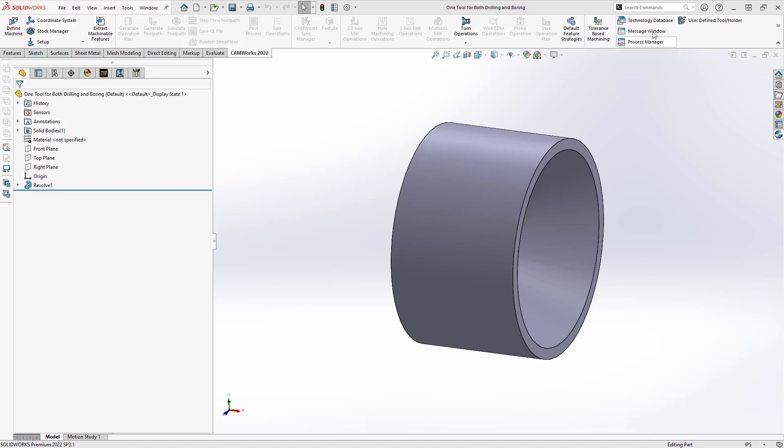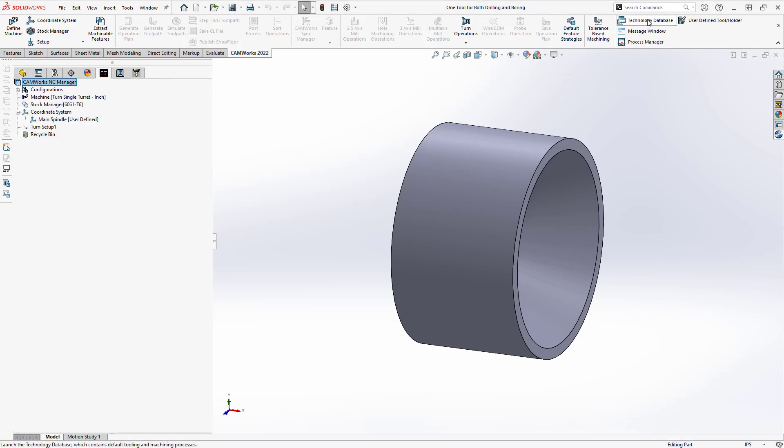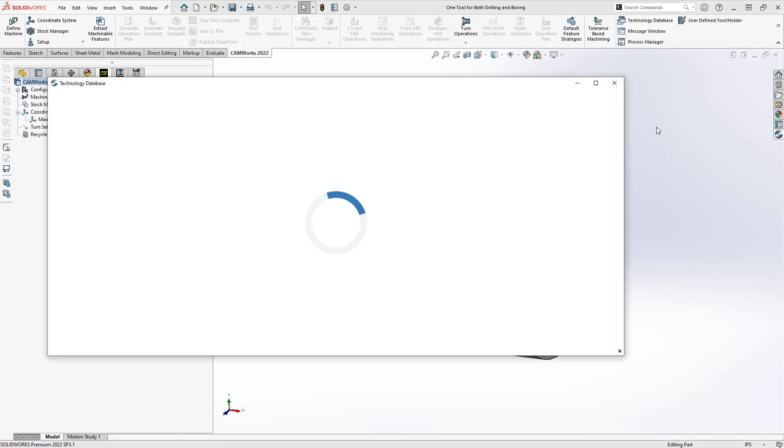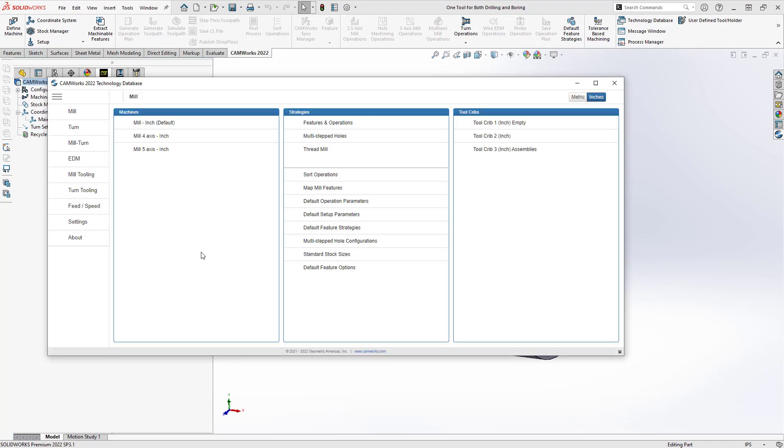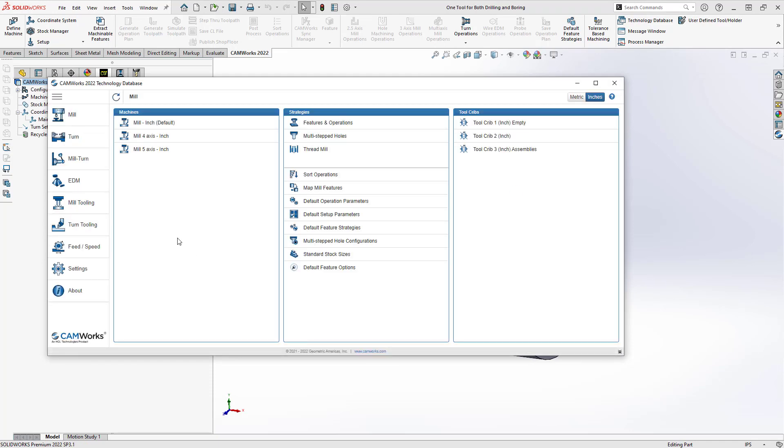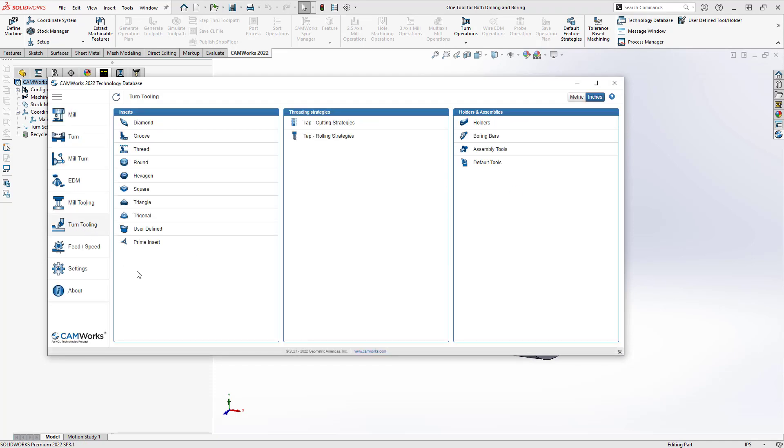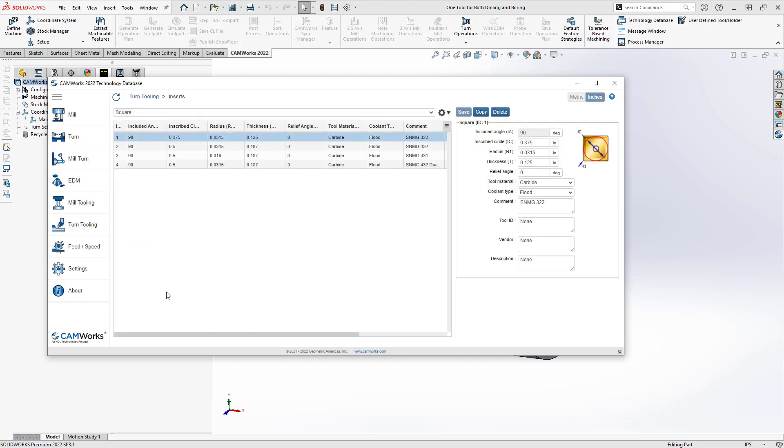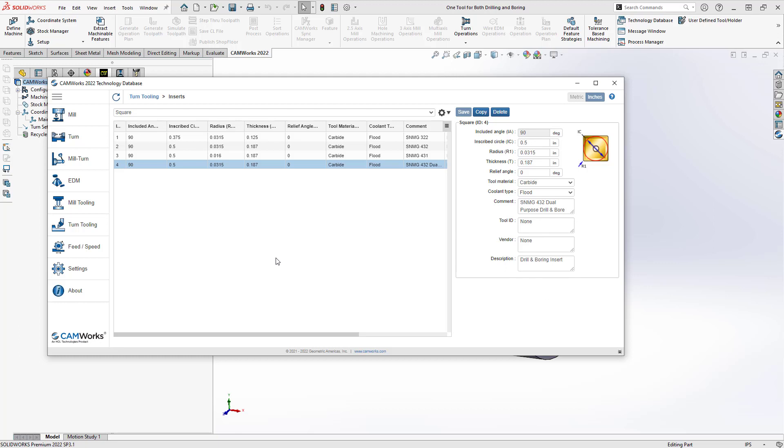We'll start by going to our technology database, and in the TechDB, I'm just going to define a square insert in my turn tooling section. Square insert because oftentimes these dual-purpose tools, they'll have a square insert so that they can do flat-bottom drilling as well as turning with the corner of the insert. I'm going to start with this square insert here. I just made a copy of the existing square insert, and I just gave it a new comment. The insert used here could be whatever insert you have on your dual-purpose tool. I'm just using a square one because this is the one that I have.